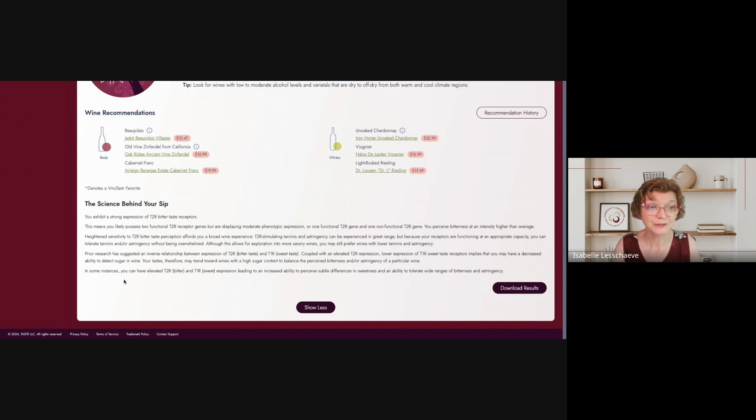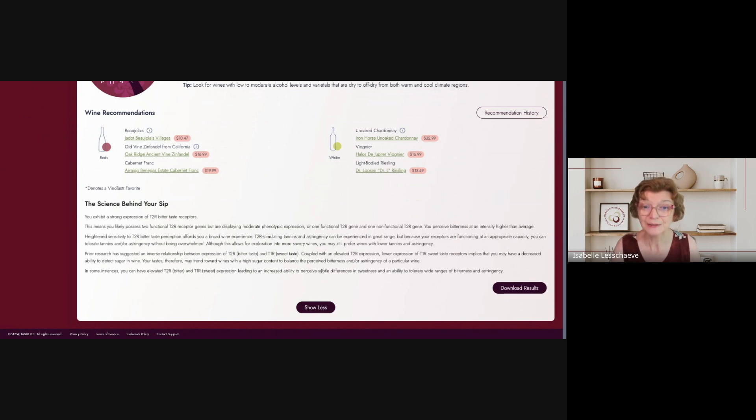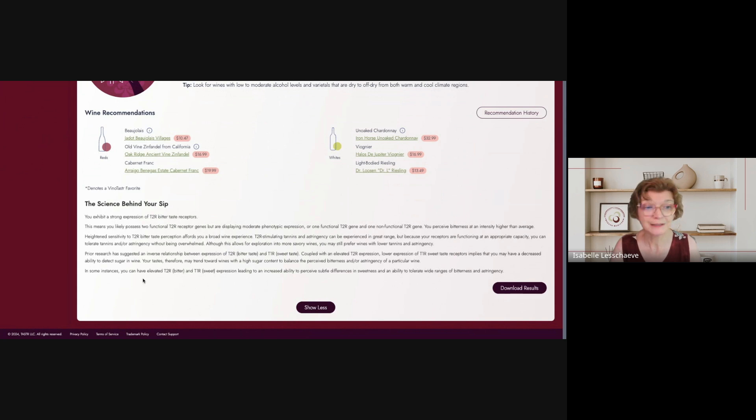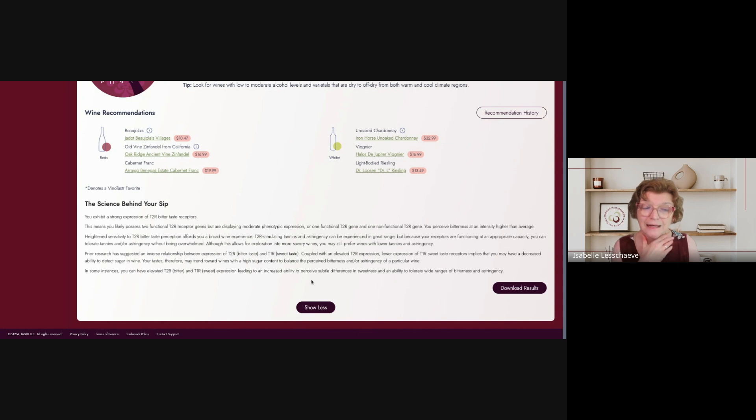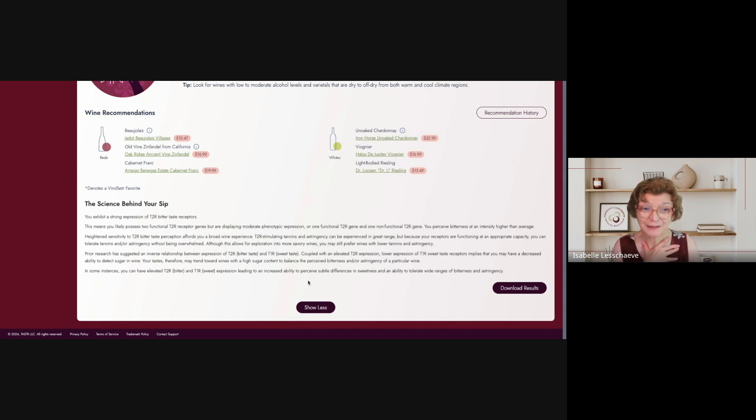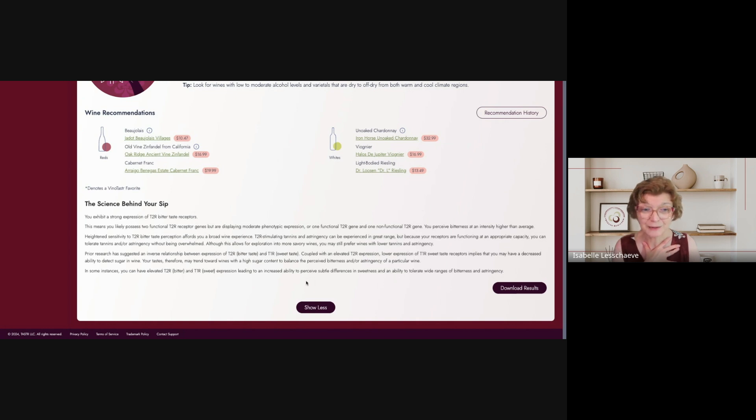Because as a wine taster, I really look for flavor complexity, not so much the dryness of the wine. It says that prior research has suggested an inverse relationship between the expression of T2R bitter taste and T1R sweet taste. Coupled with an elevated T2R expression or expression of sweet taste receptors implies that you may have a decreased ability to detect sugar in wine. Ah, interesting. Your taste, therefore, may trend towards wines with a high sugar content to balance the perceived bitterness or astringency of a particular wine. I might disagree with that. I will probably, what I'm looking for usually is more flavor impact, stronger, more intense flavors, aromas, if you will, aromatics, than sweetness.